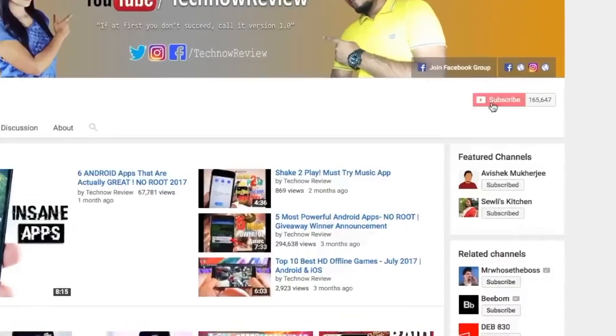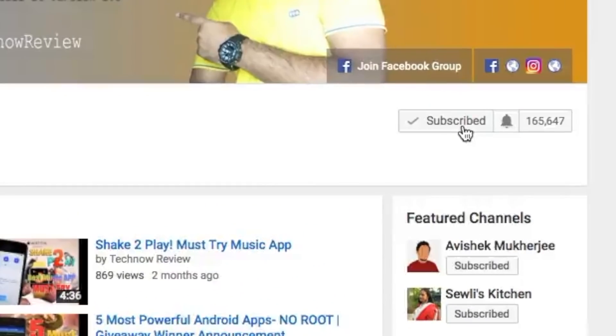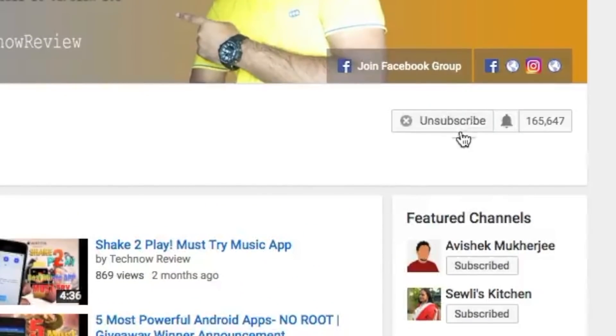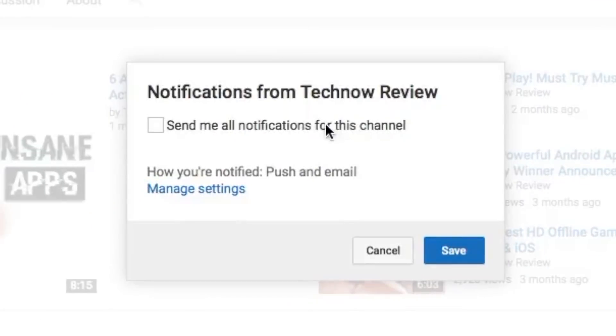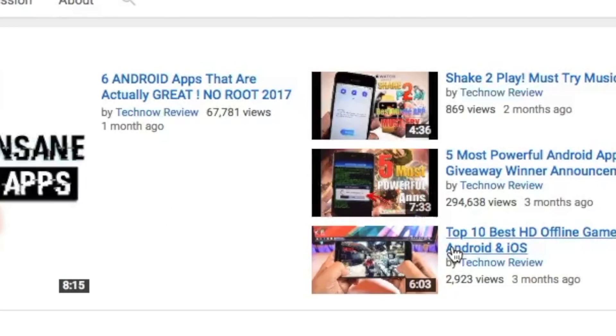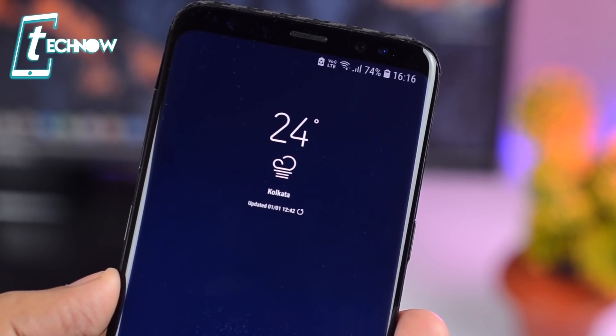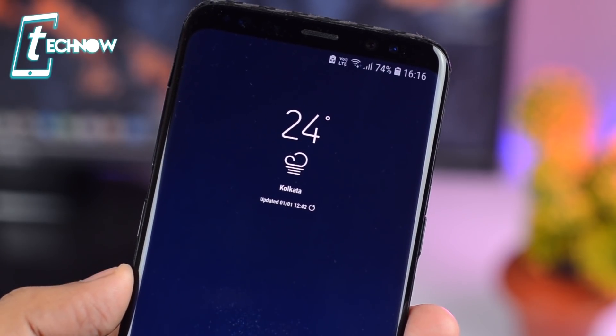Before starting this video, make sure to hit the red subscribe button on our channel and also press the bell icon beside it to get quick notifications of our new uploads.